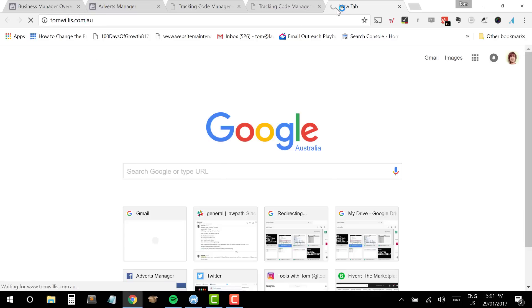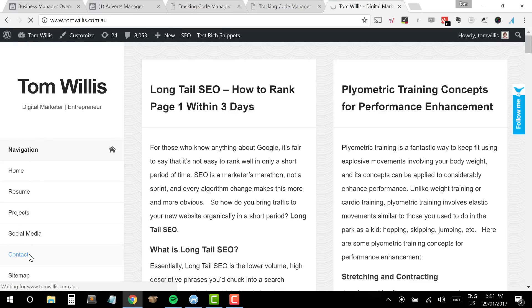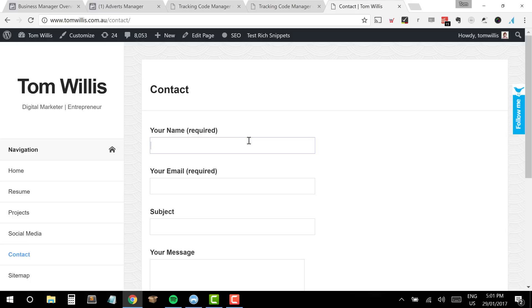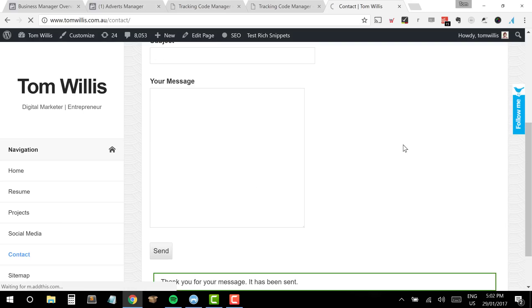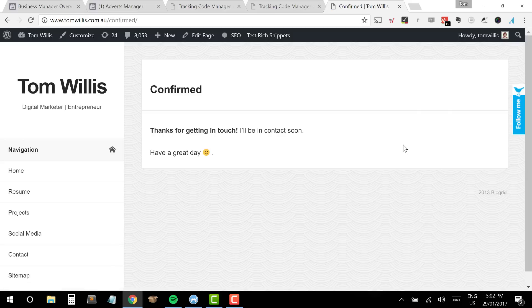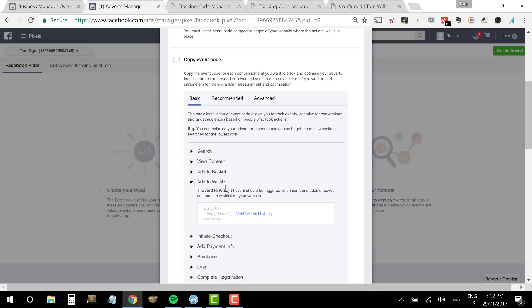Let me show you the actual event I'm going to be tracking on my site. On my contact form, once somebody goes through and completes the details and clicks Send, it redirects to a confirmation page that says 'Thanks for getting in touch.' That confirmation page is its own unique page on the site with its own unique URL — tomwillis.com.au/confirmed. This makes it very easy to fire an event back to Facebook to say that a registration has been completed.